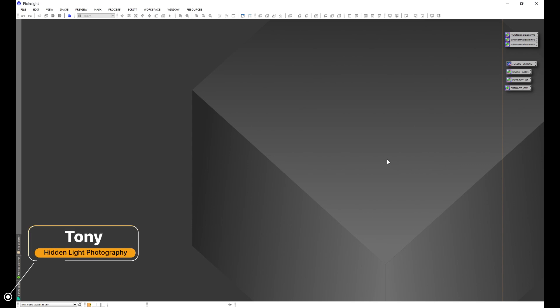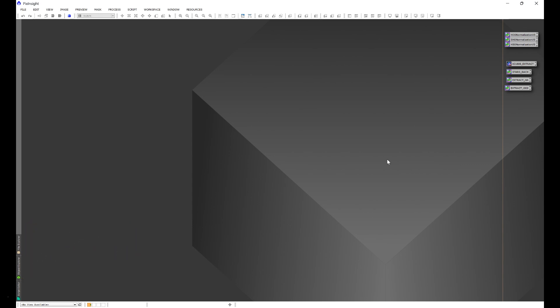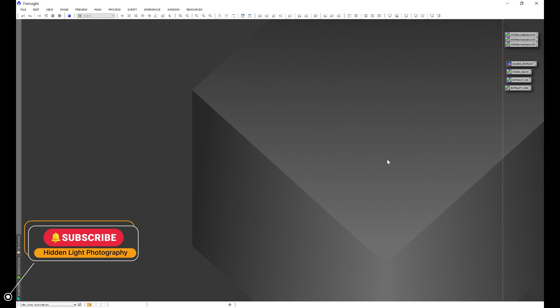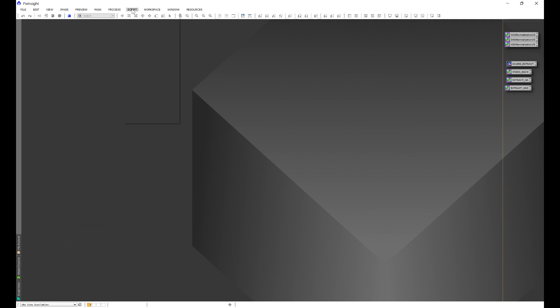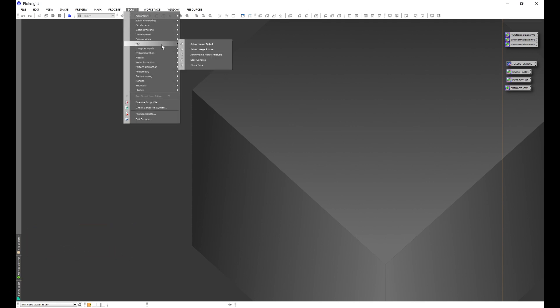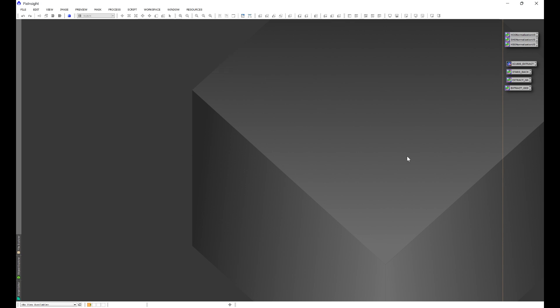Hey everyone, it's Tony with Hidden Light Photography, and I wanted to show you really quick how to install my repository link. My repository link does contain all of my scripts in one easy download, and if you're interested in doing the download, make sure to follow this video as I'm going to show you exactly how to do it.